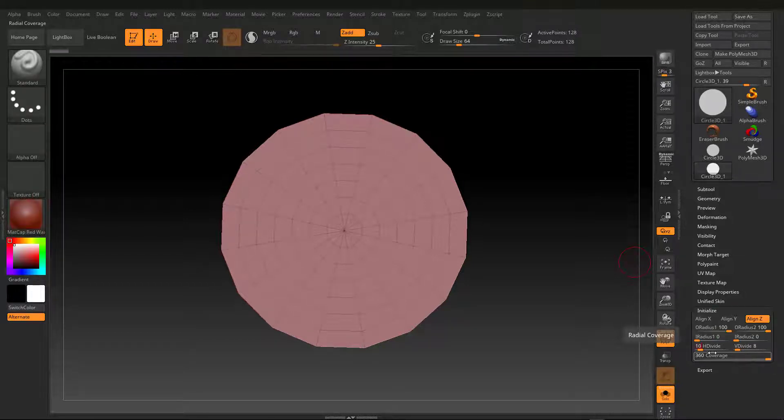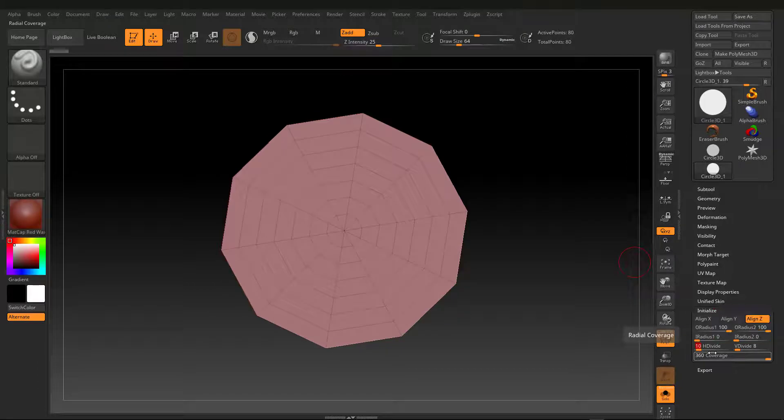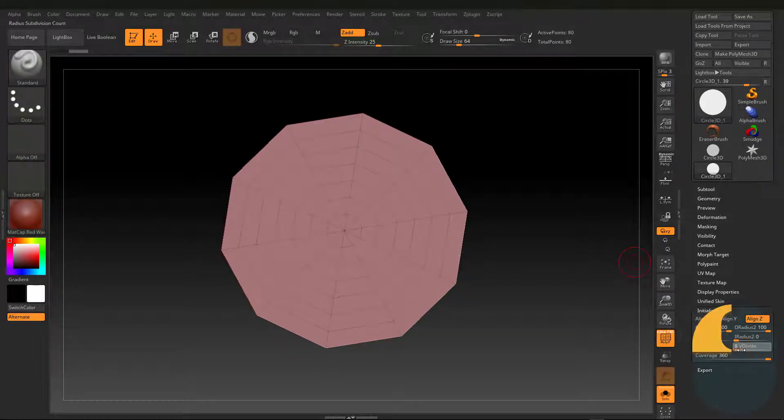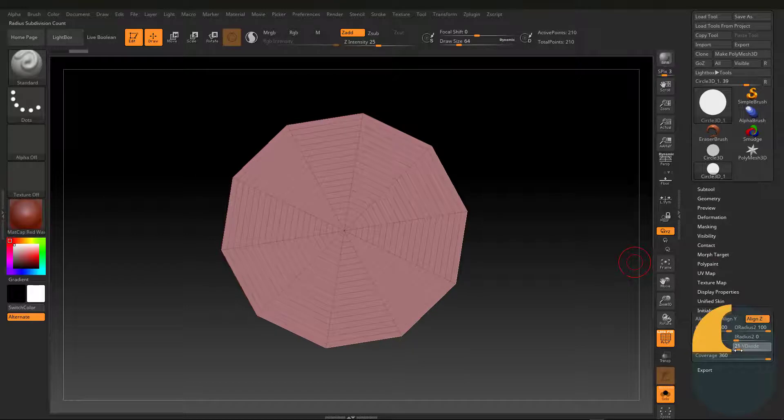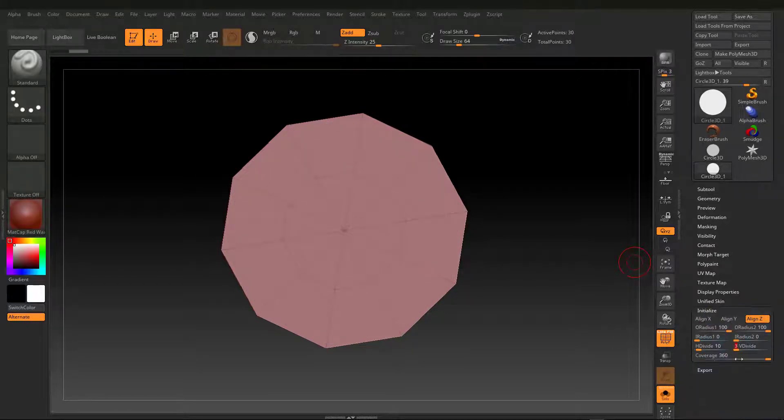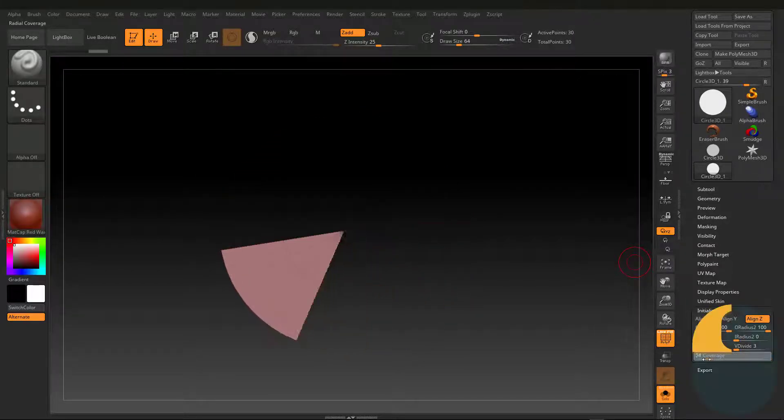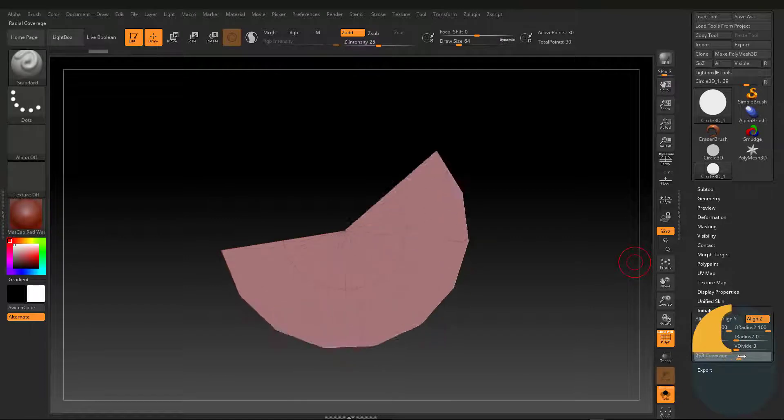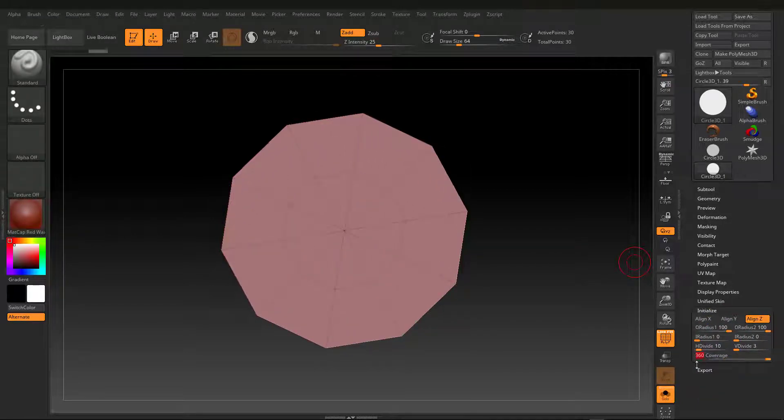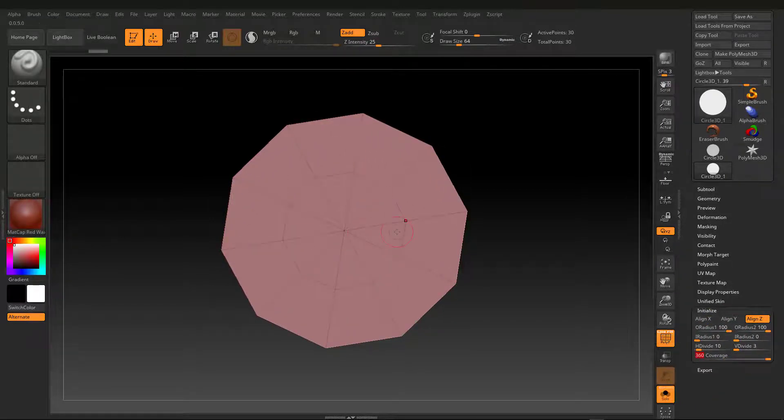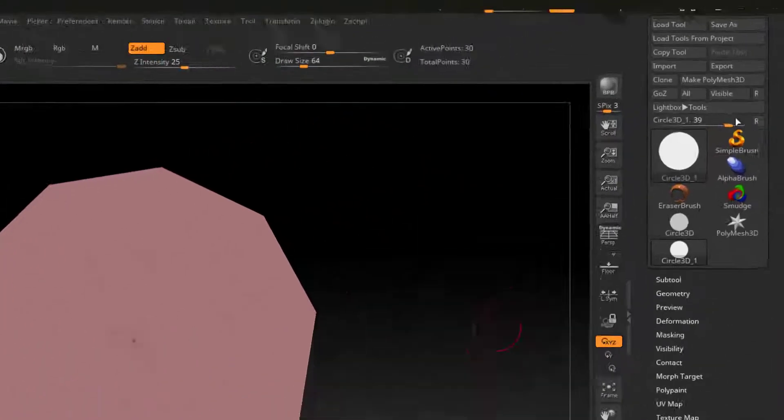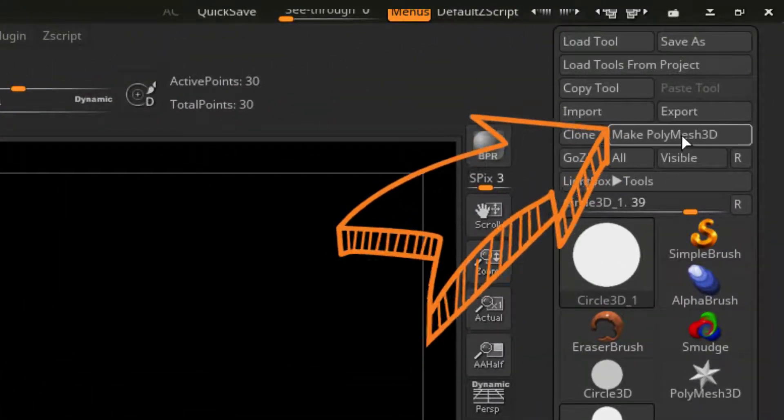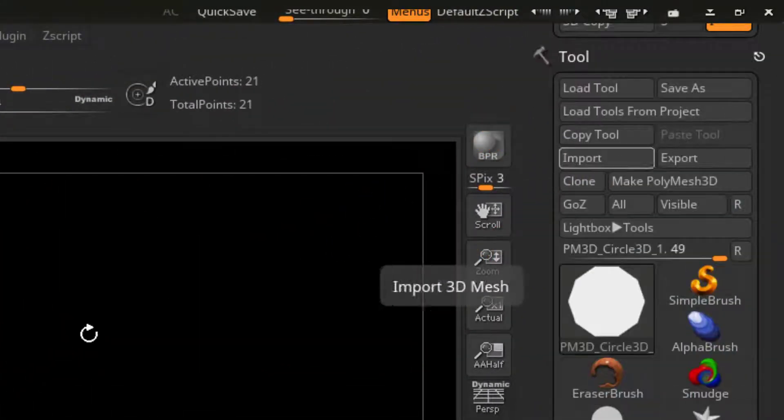I'm changing the value of H-Divide. I changed the number of rings to 3. The startup topology is good enough. I click on the Make PolyMesh 3D button.